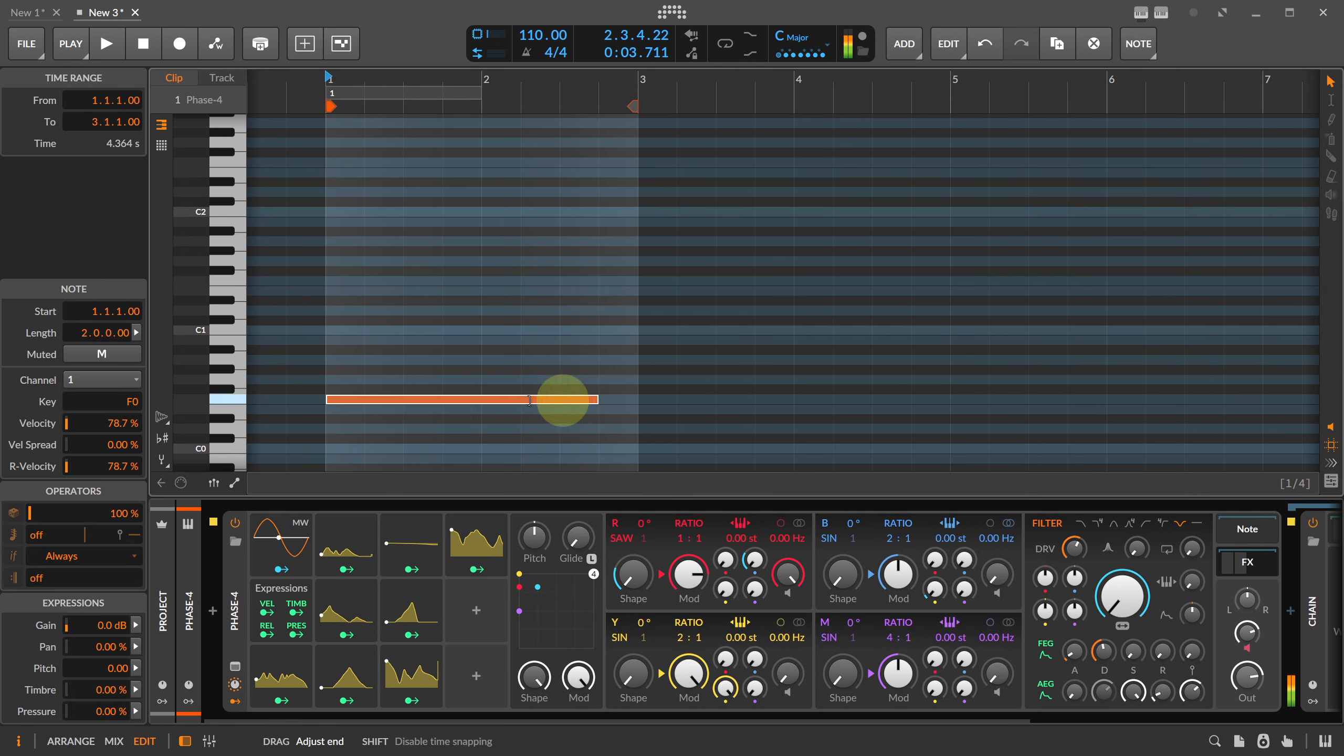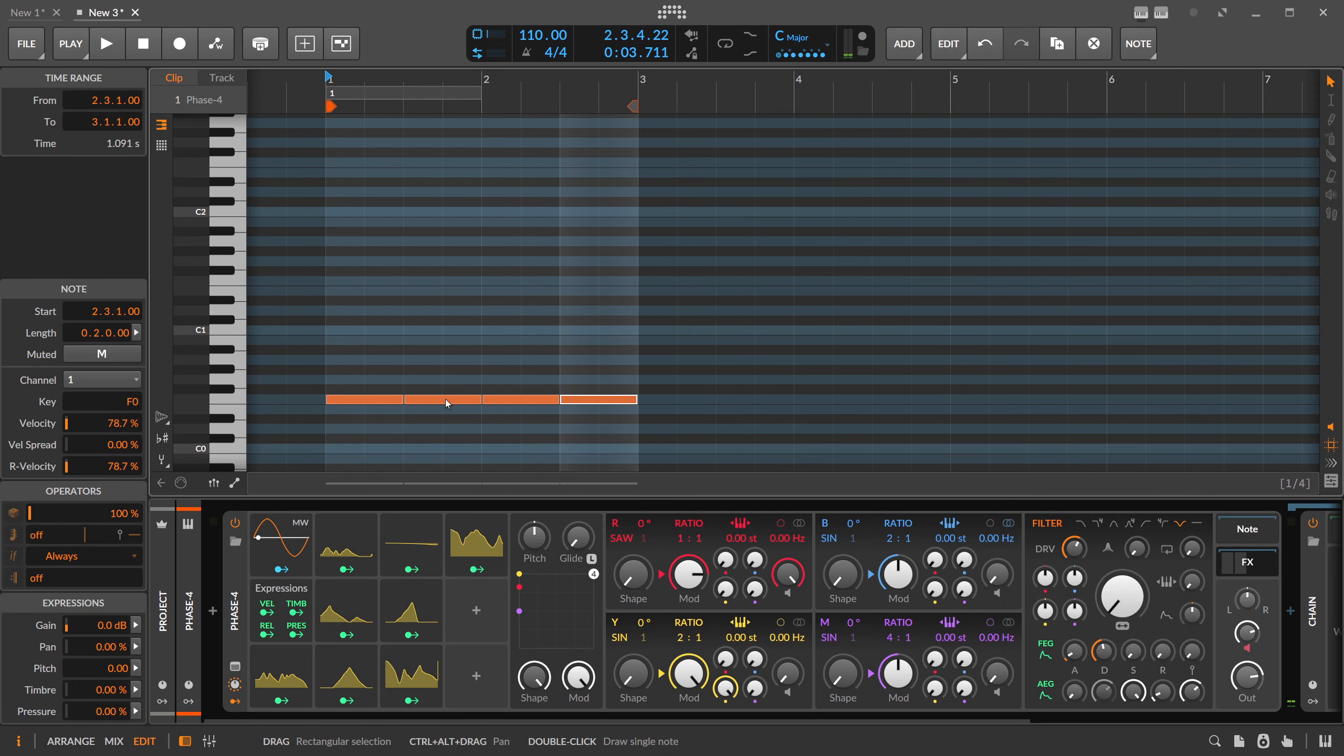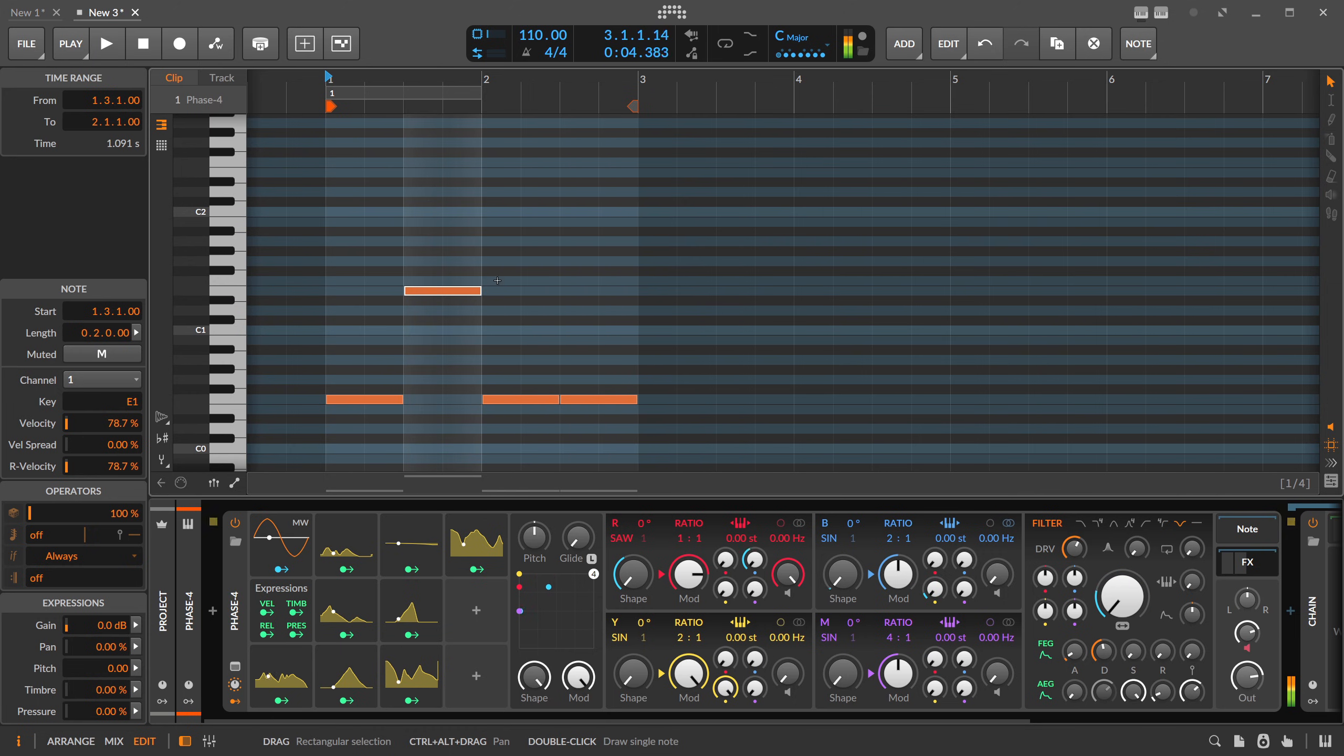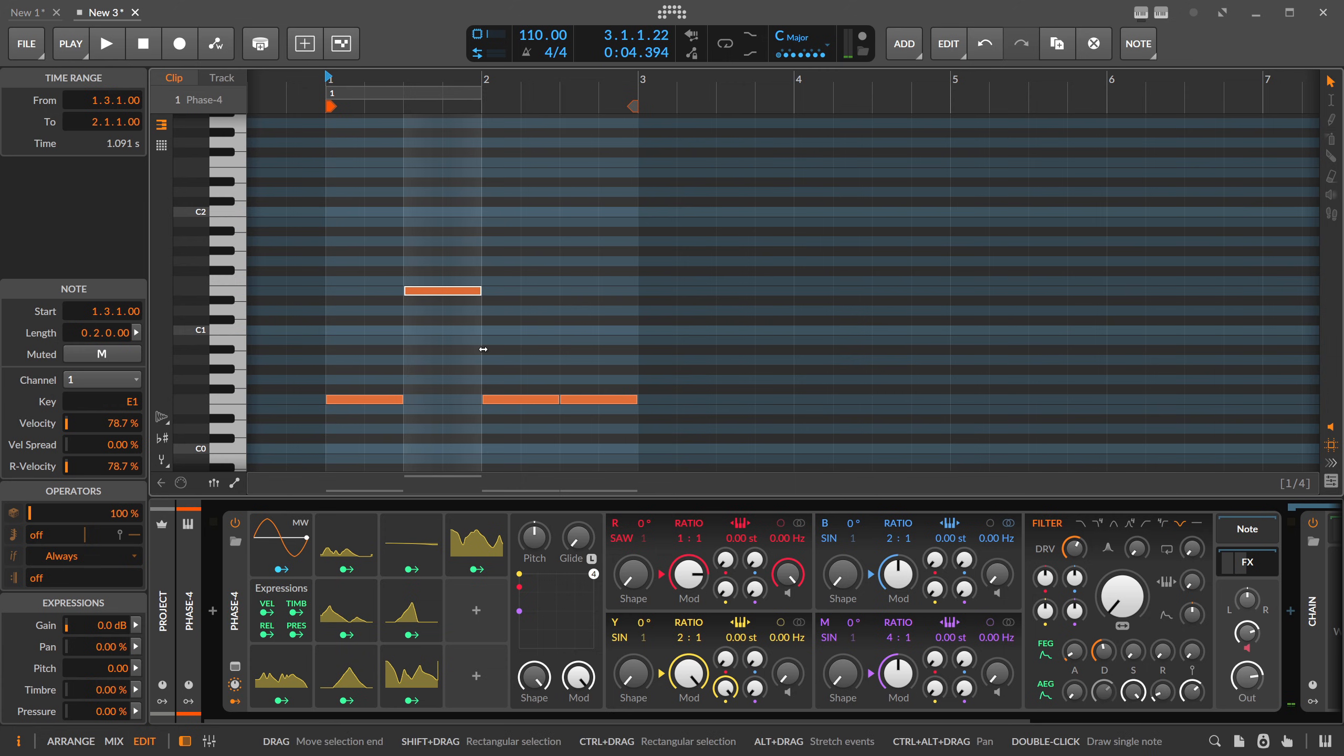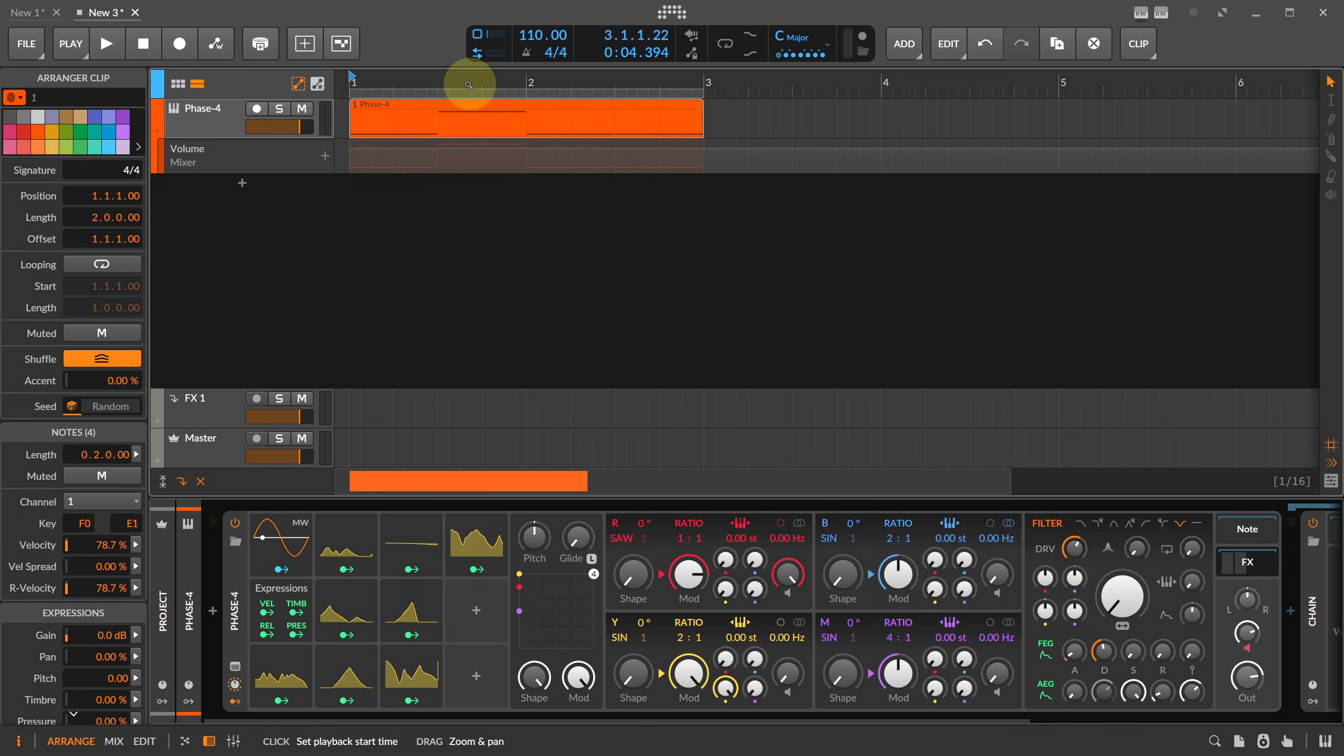And again you can play this multiple times in different positions. It really triggers here every time and it's like a sample but it's not a sample, it's more like a synthesizer.